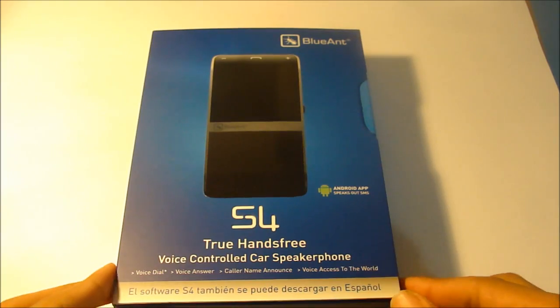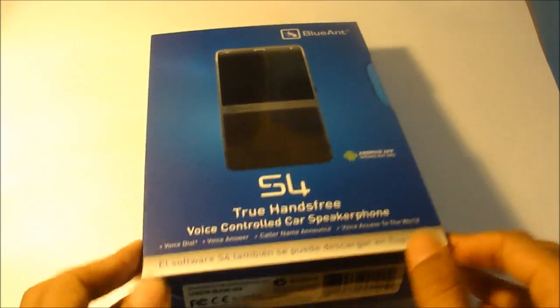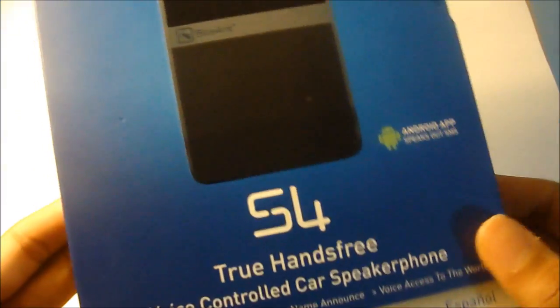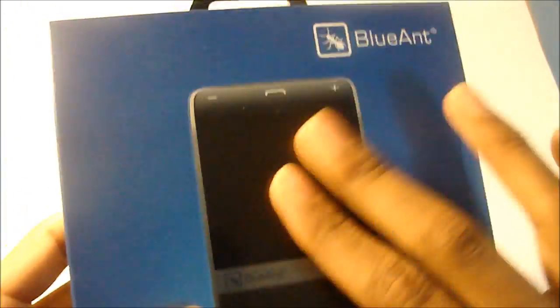So let's go and take a look at the packaging itself. As you guys can see, it's a voice control car speaker. There's the product itself. Feels very nice, the packaging.